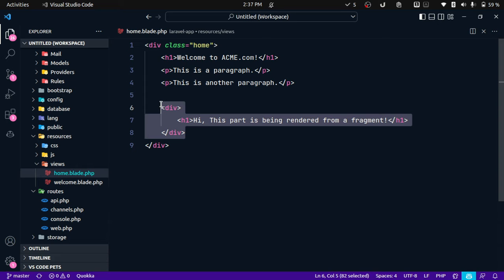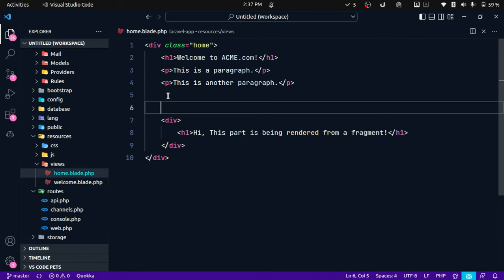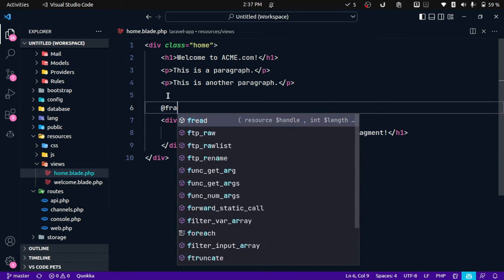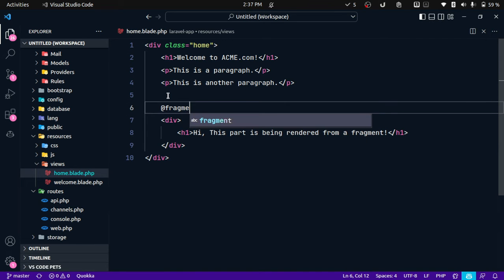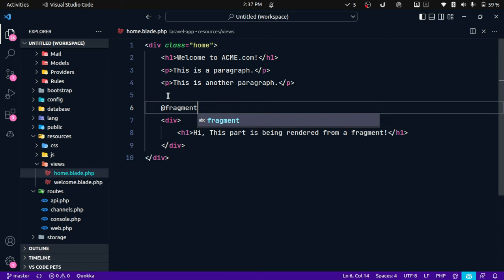Up until now there wasn't a way to do it, but from this particular release we have a new directive called fragment. So we can use this new directive called fragment like this, and we need to specify the name of this fragment.